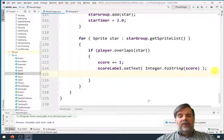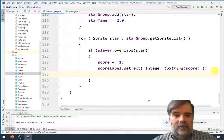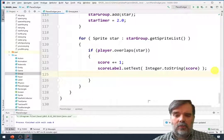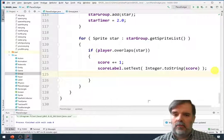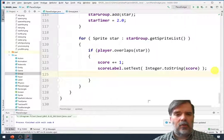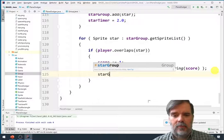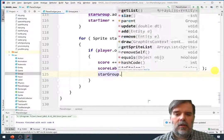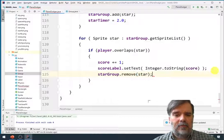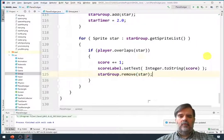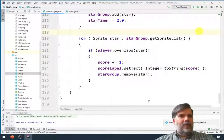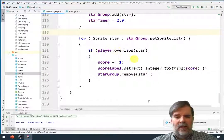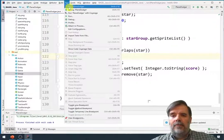Let's see we also we can get rid of the star now so. I need to say star group dot remove star. Alright and I think that's all that we need. Let's go ahead and give this a run.